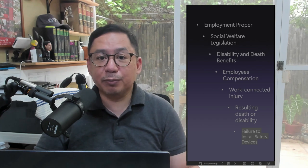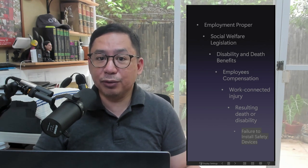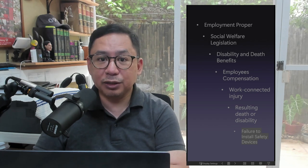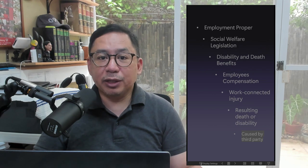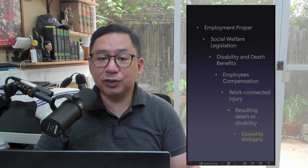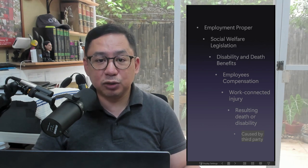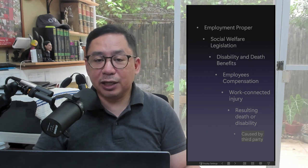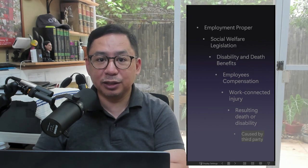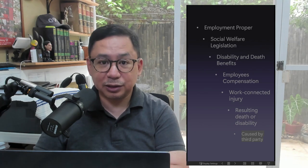Disability or death caused by failure of employer to install safety devices: Death or injury caused by failure to install and maintain safety devices shall hold the employer liable to pay the state insurance fund a penalty equivalent to 25% of the income benefit of the employee concerned. Disability or death caused by a third party is compensable if the requisites for compensability are met, meaning the employee or beneficiary can claim compensation from the SSS or GSIS. The SSS or GSIS may in turn recover from the third party whatever compensation it has paid. If the SSS or GSIS recovers more than what it paid, the excess shall be delivered to the employee or beneficiary after deducting expenses incurred in the recovery. However, the employee or beneficiary cannot recover twice for the same injury, i.e., from the third party and from the state insurance fund.